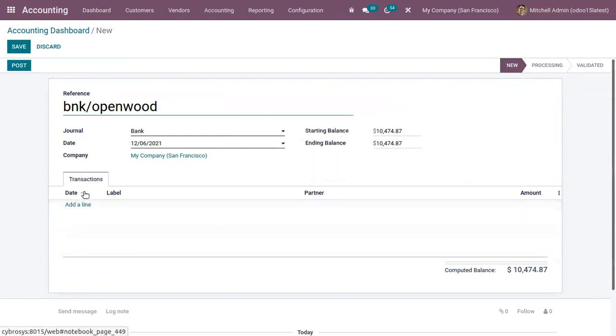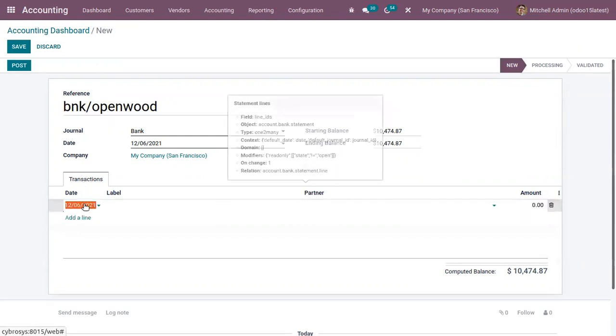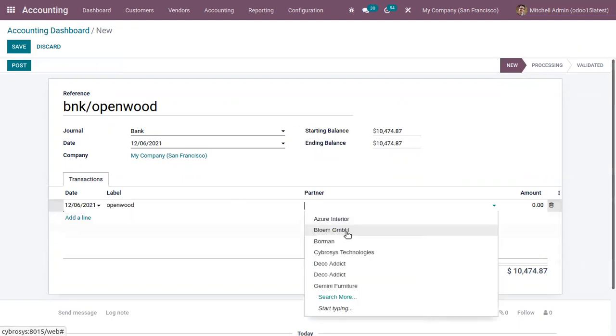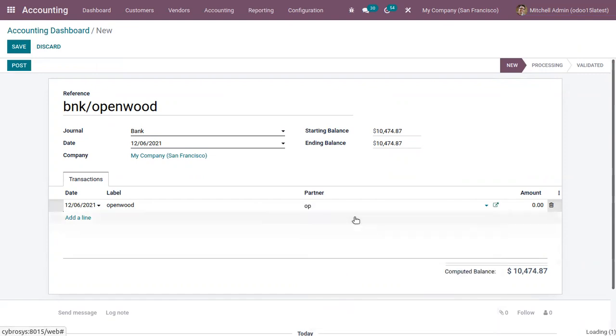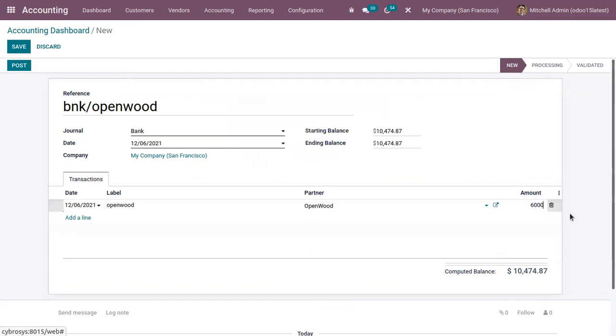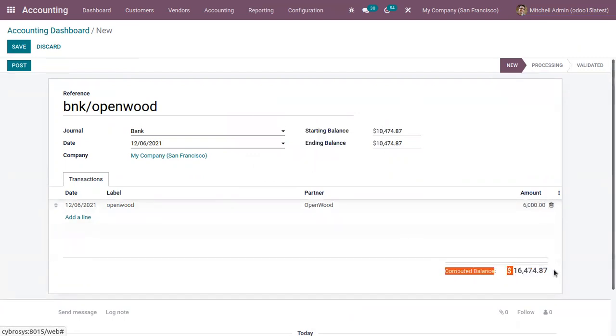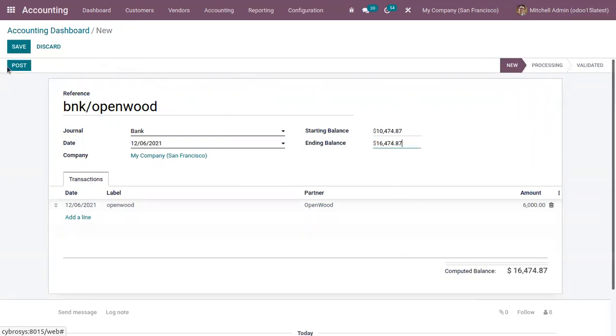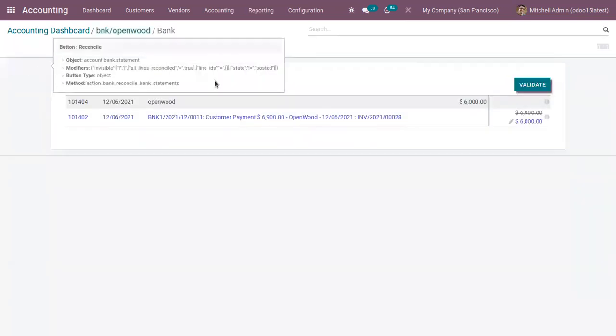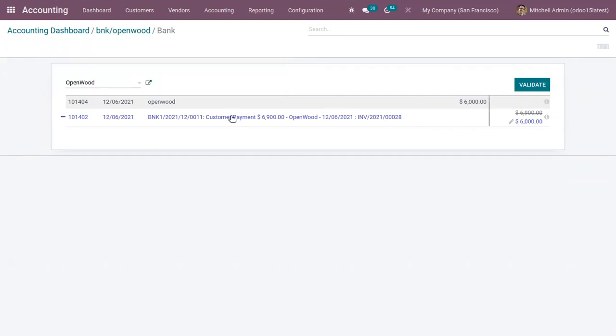After adding journal date here we can add the transaction line. So here we can find the customer payment is matched with this statement and now we can validate it.